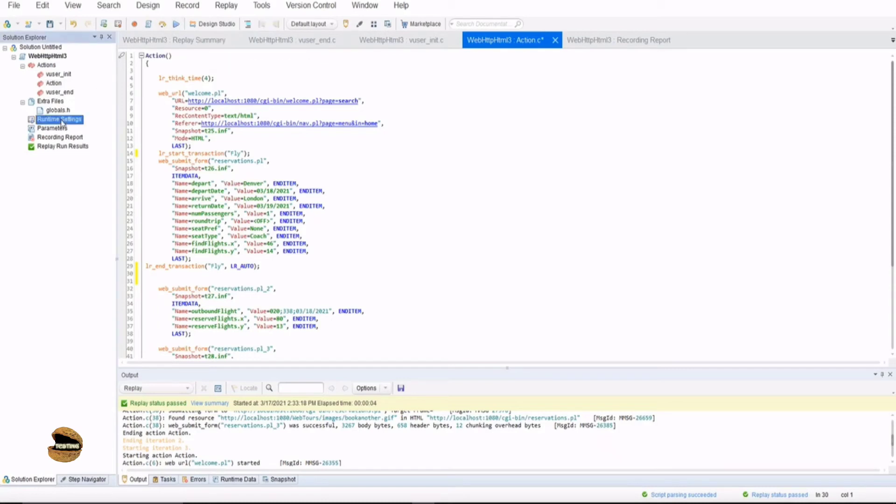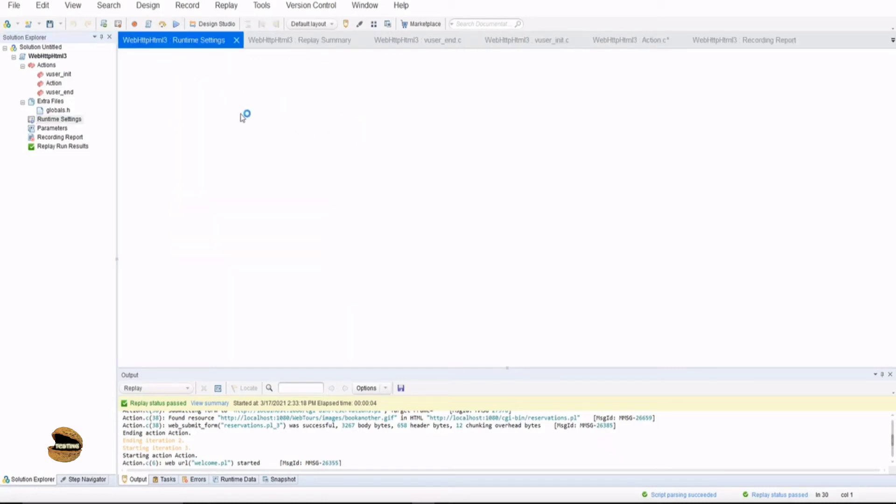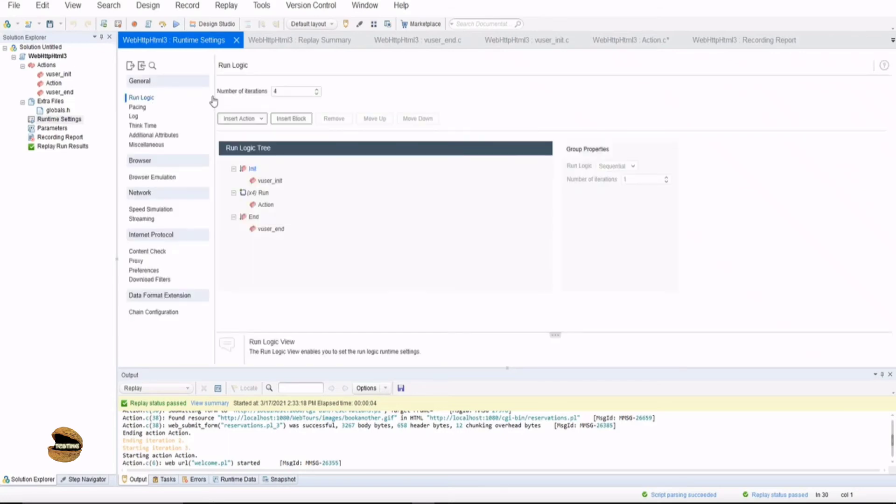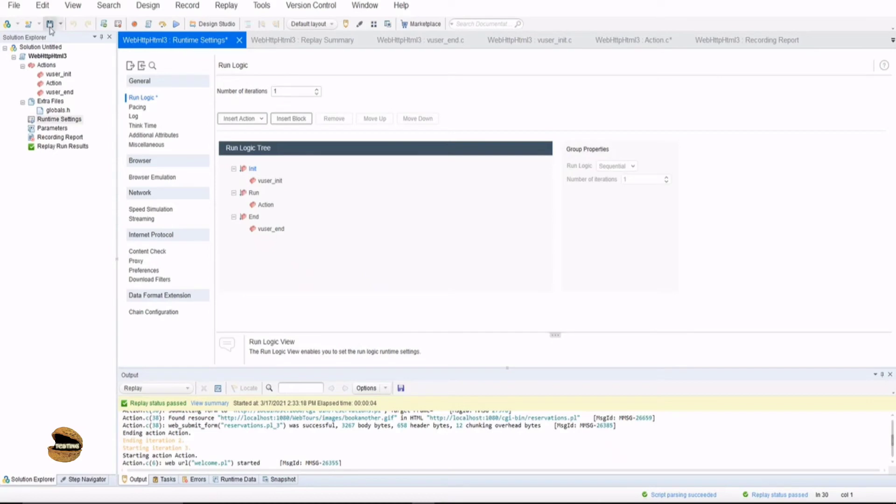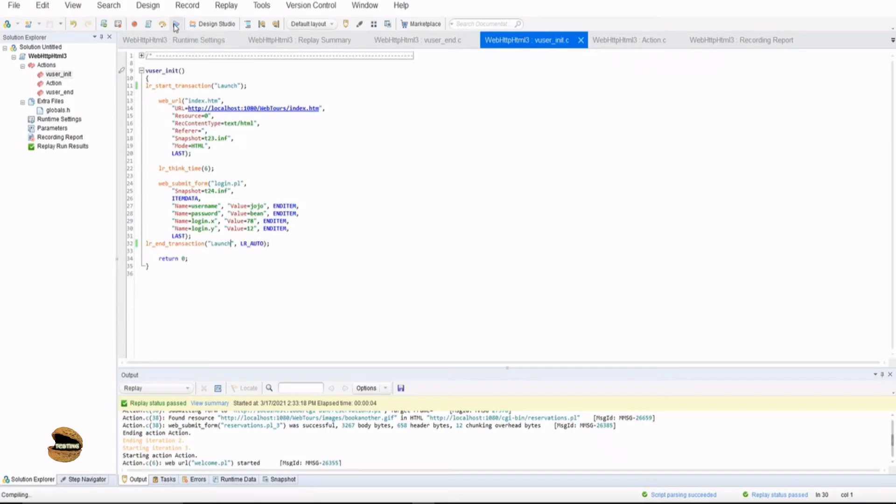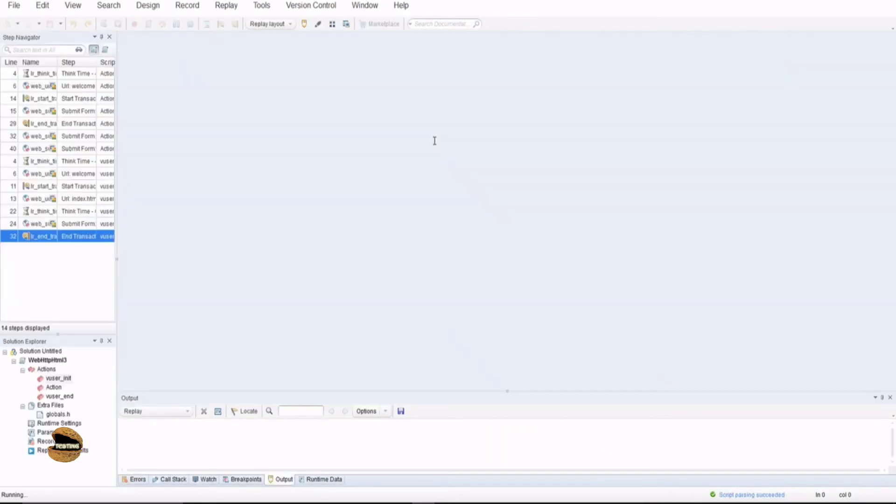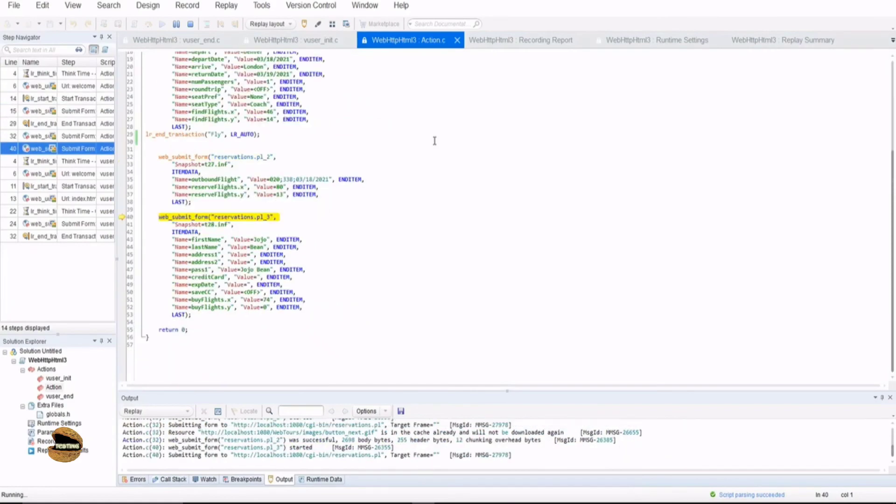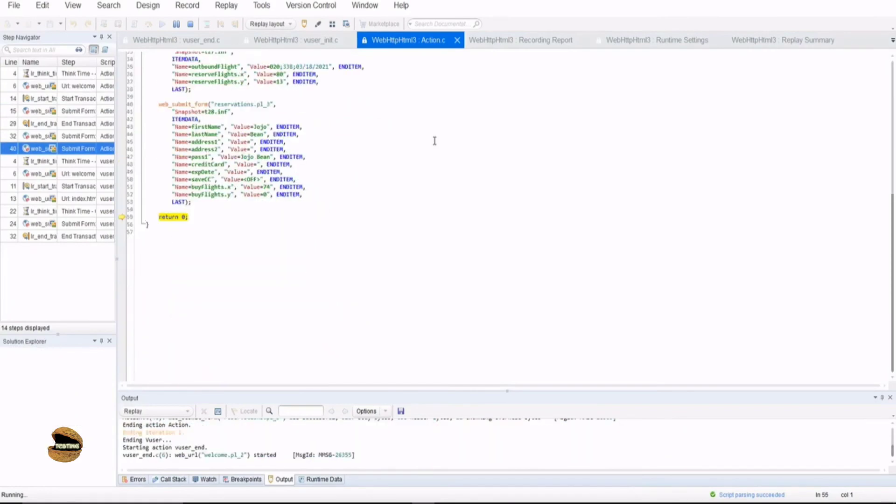But I think for the last session, I used a runtime setting to run it for several iteration. So I'm just going to make it for one iteration so that we can save some of our time. And just click on save, come back to any of the action because you know that it starts from the beginning. Click on replay.